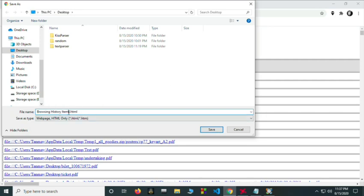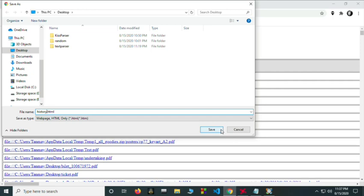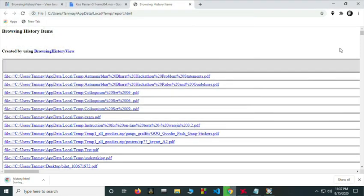And now this is important. The name of the file needs to be history dot HTML. Now I can save it on my desktop.